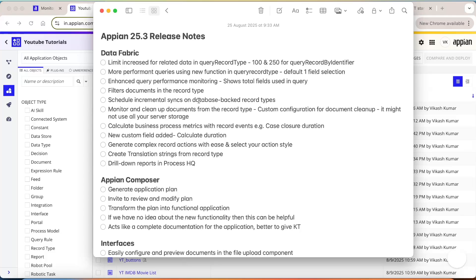Hey guys, welcome to the Appian 25.3 Release Notes. In this video we will see how AI auto scaling, data fabric, and some new features in Appian empower you to build and collaborate with your teams more seamlessly and help design more scalable solutions in Appian. So let's get started.